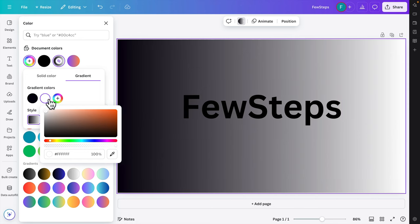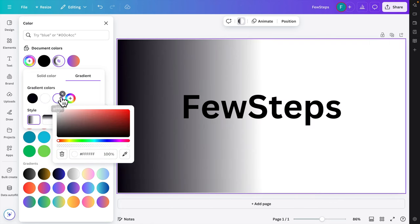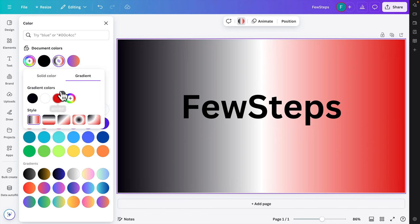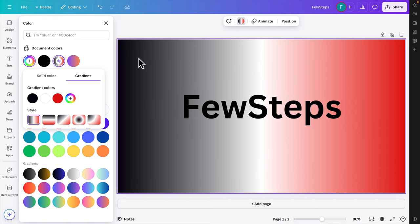If you want to add a third color to the gradient, click the plus button and a third color stop will appear. You can then choose another color — for example, red. Now the gradient has three colors: black, white, and red.